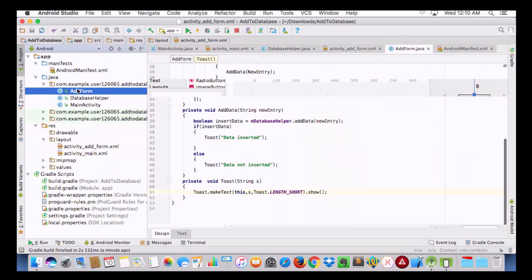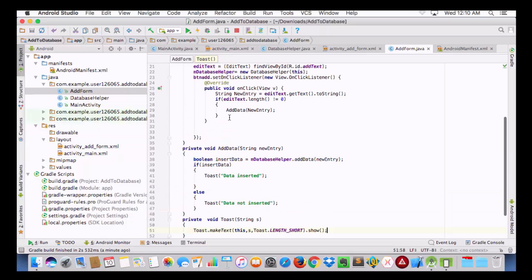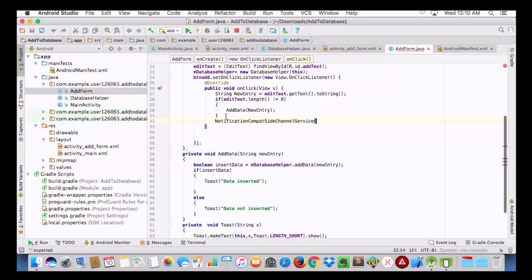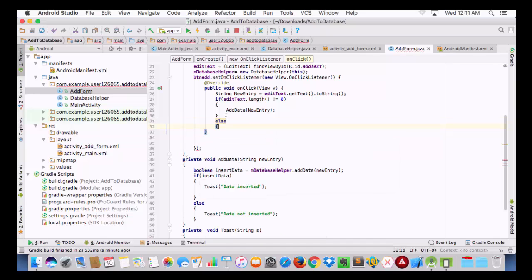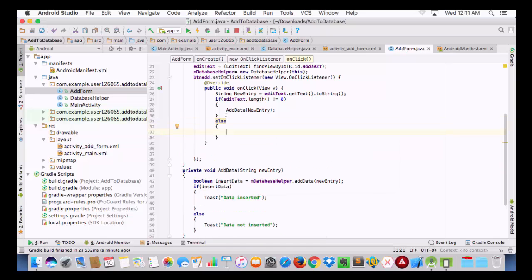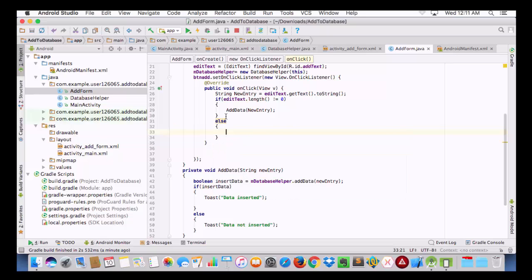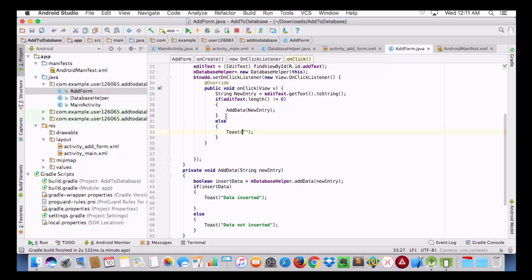Now we can go back and create an else statement for the empty case, and we will add a Toast message there as well saying 'Field is Mandatory'.